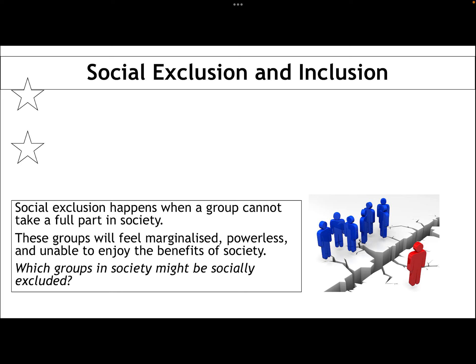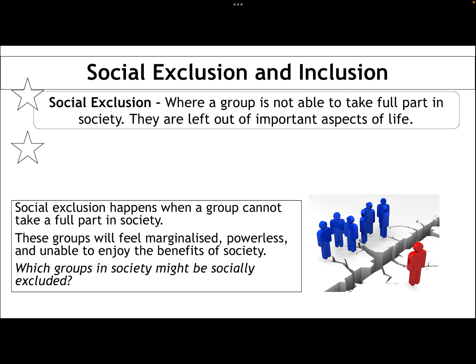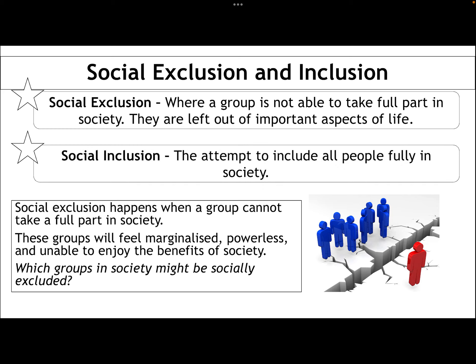Here are your definitions. Social exclusion is where a group is not able to take full part in society — they are left out of important aspects of life. Whereas social inclusion is the attempt to include all people fully in society.